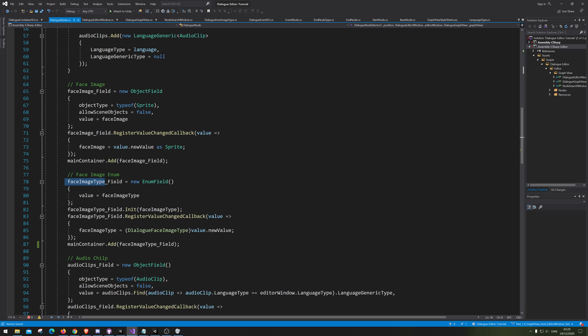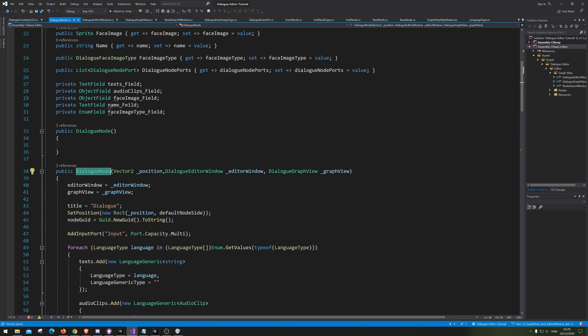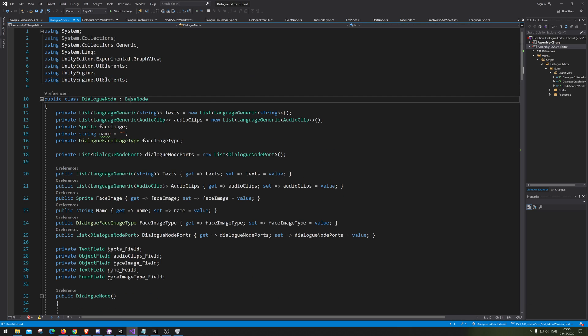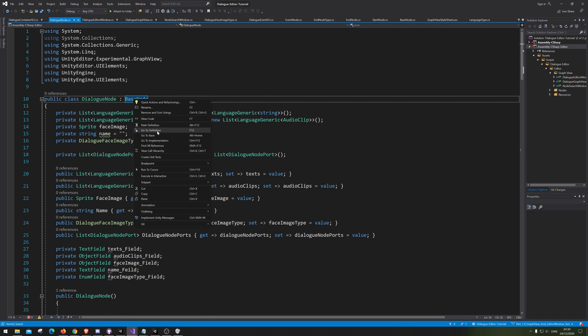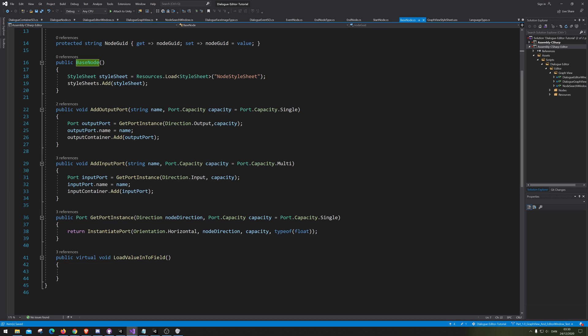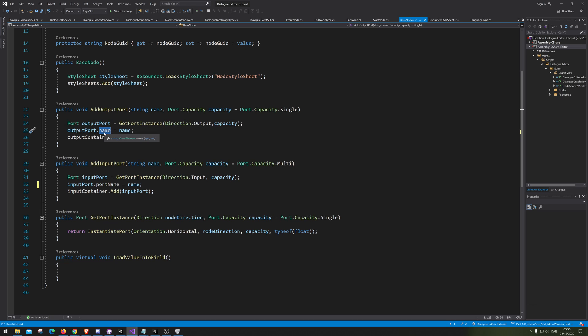We're gonna save that. And now, let's just fix two things with one stone. We're gonna go into basic note, and on basic note it's because we need to change those to port name. And port name. So that was my bad. Again, save.